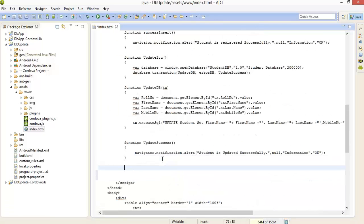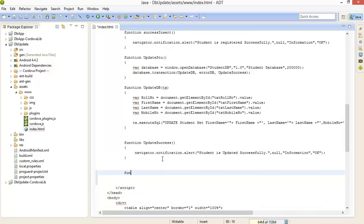Okay, now create this function. Here I am creating function delete student.